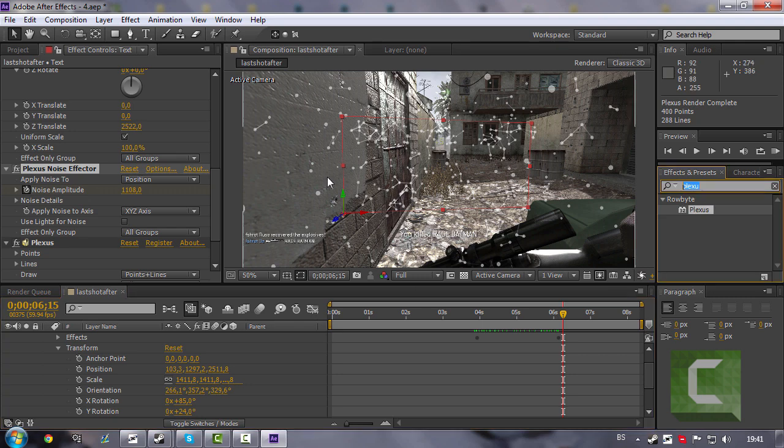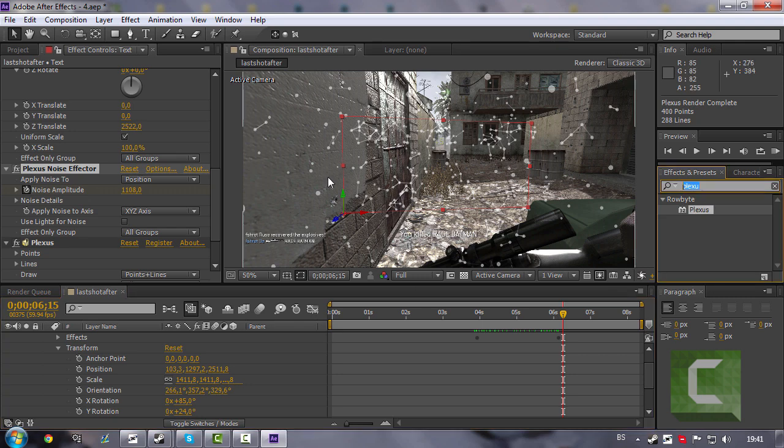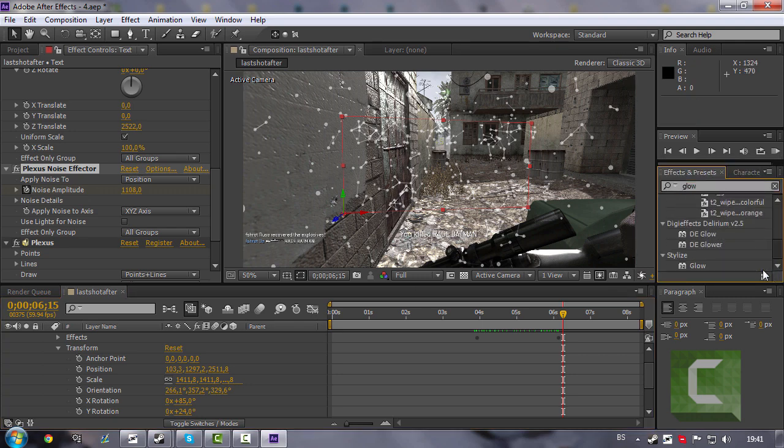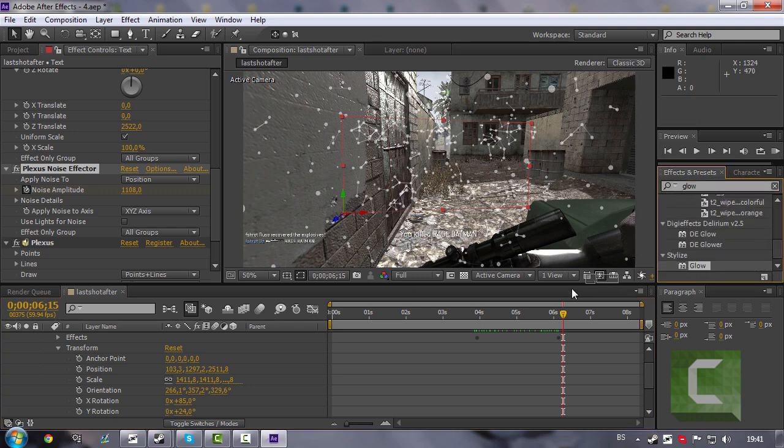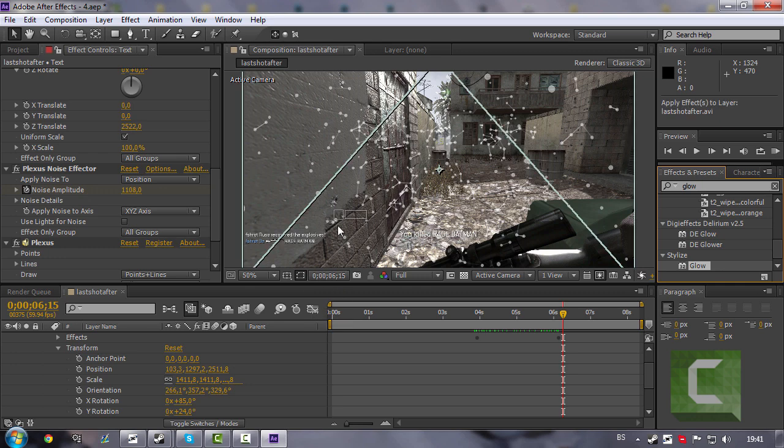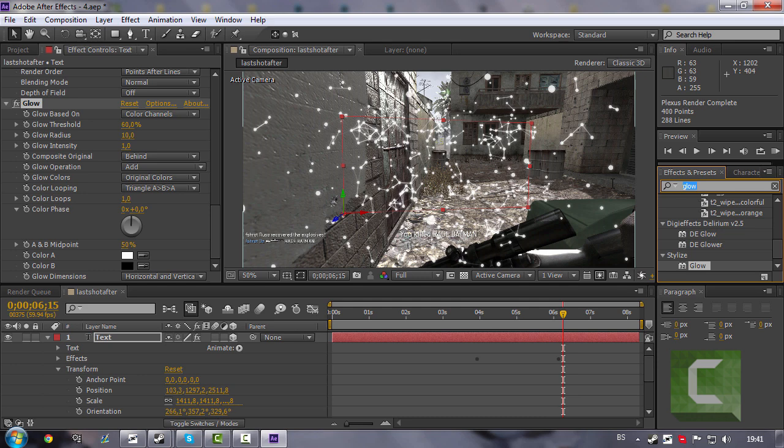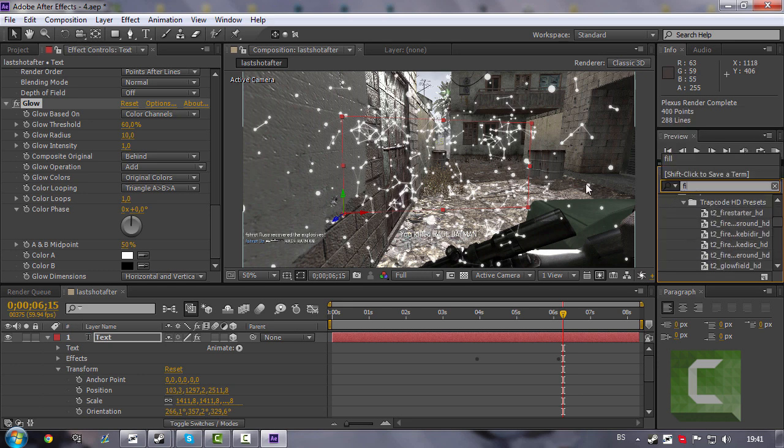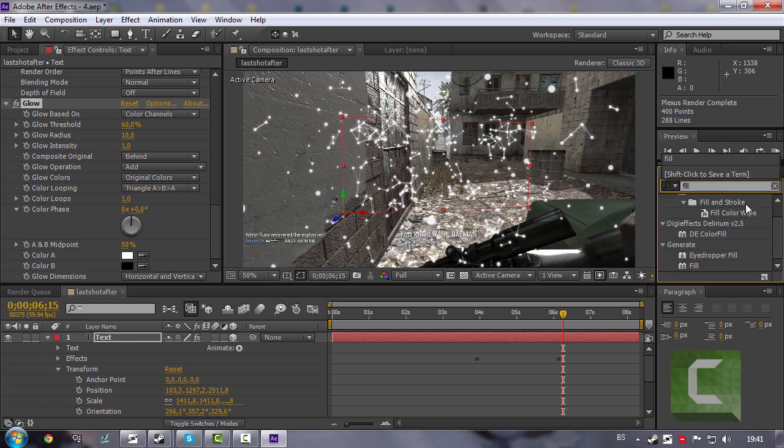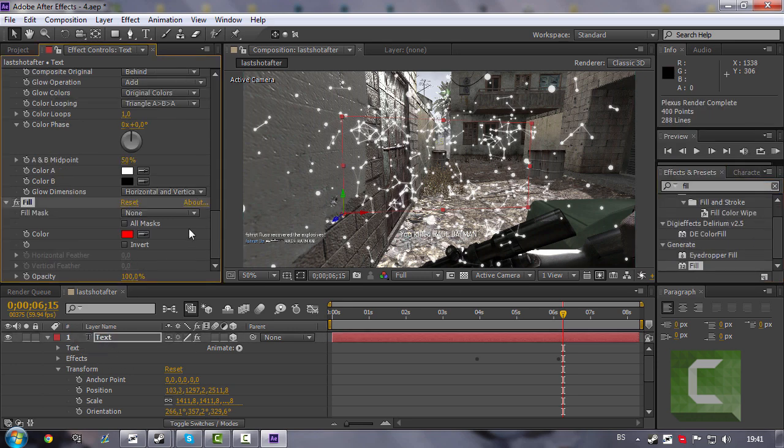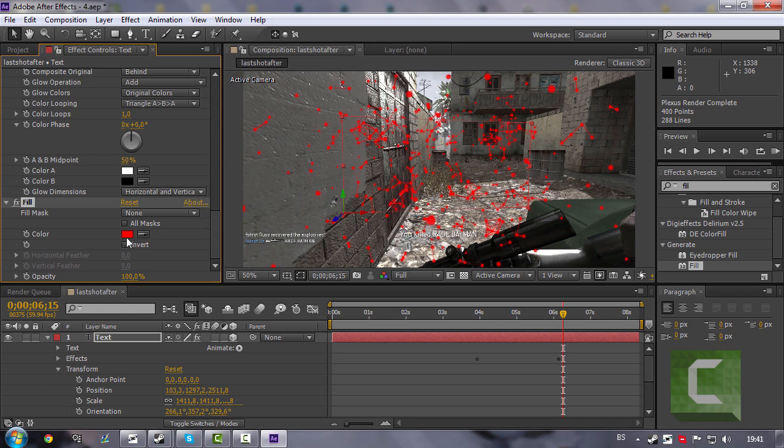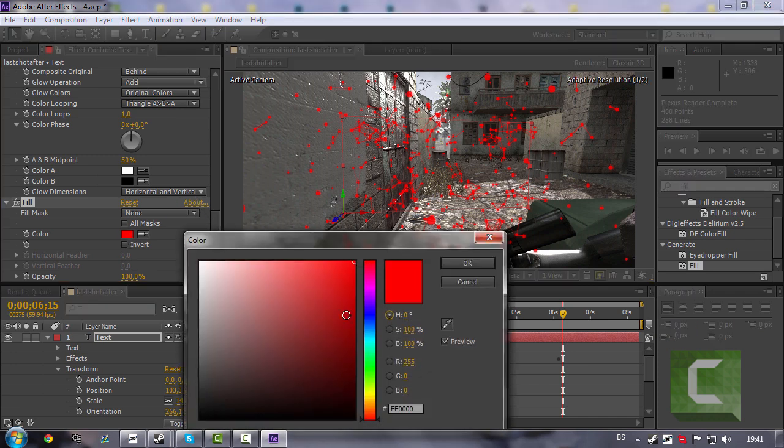You can maybe add glow to make it better. Oh, it's so sick. Maybe add fill, looking even better.